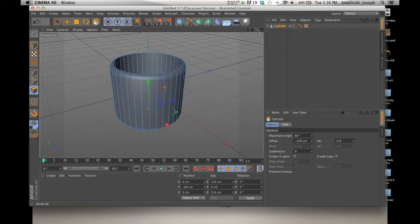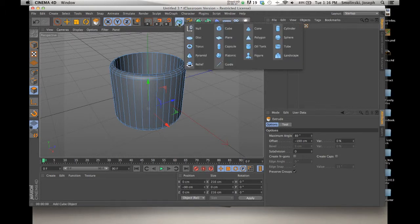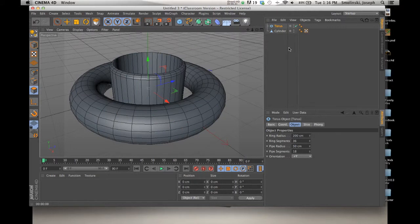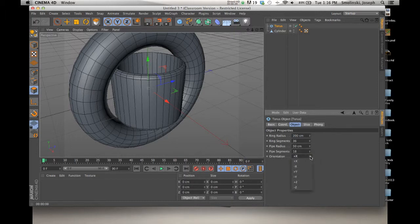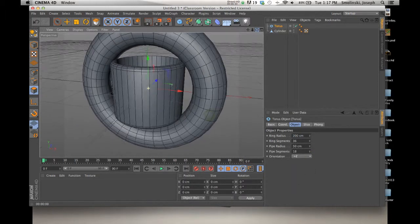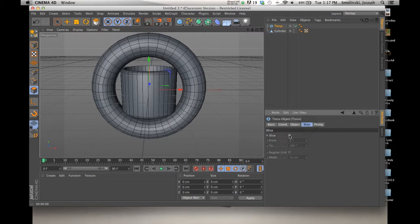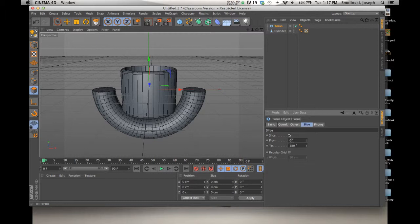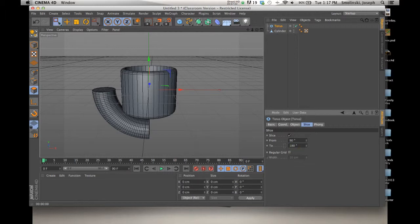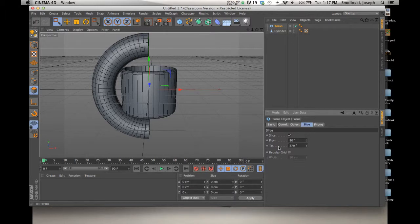Now I'm going to make the handle. I'll drop in a Torus. It's much too big and in the wrong orientation. In the Attributes Manager I can try X plus, maybe Z plus — that's a little better. Now it's a complete circle and we only need half of it. I'll go to Slice, click Slice, and it cuts it in half — going from 0 degrees to 180 degrees. I'll change that by setting the start to 90 degrees and the end to 270 degrees. There we go — we have half of the handle in the right orientation.